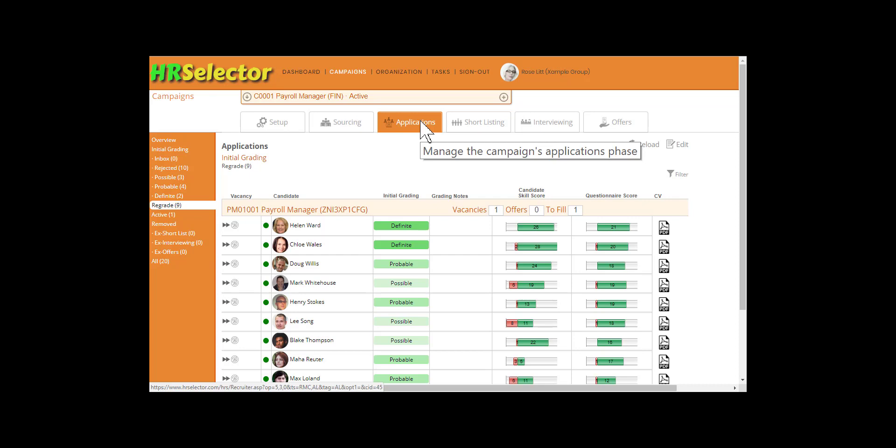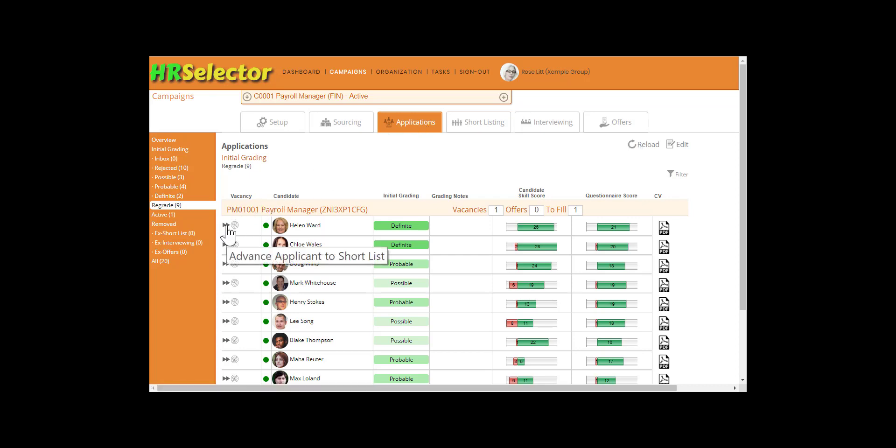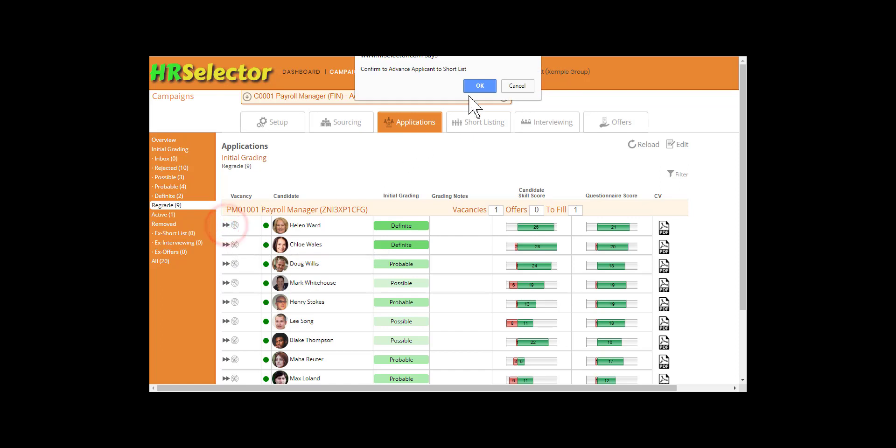From the Applications tab, applicants can be advanced to the shortlisting stage by clicking on the Advanced Applicant to Shortlist icon.